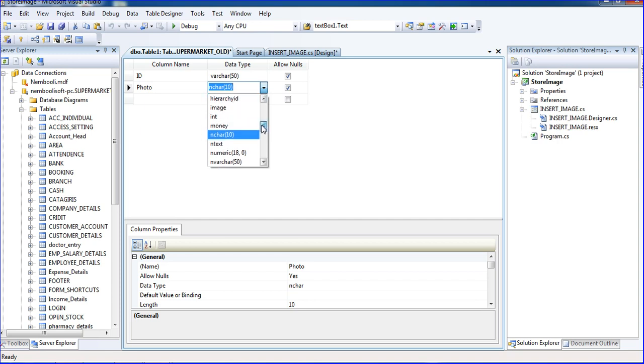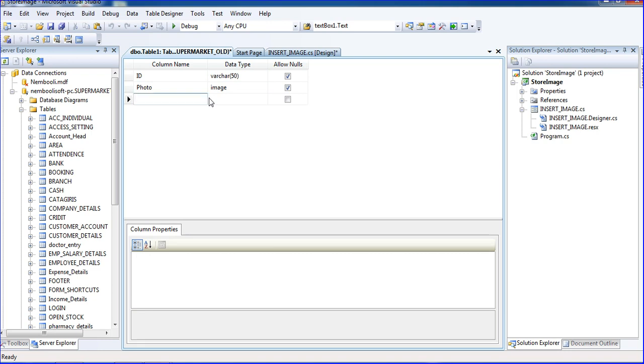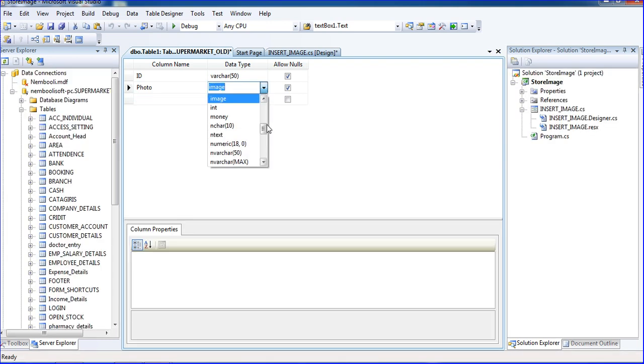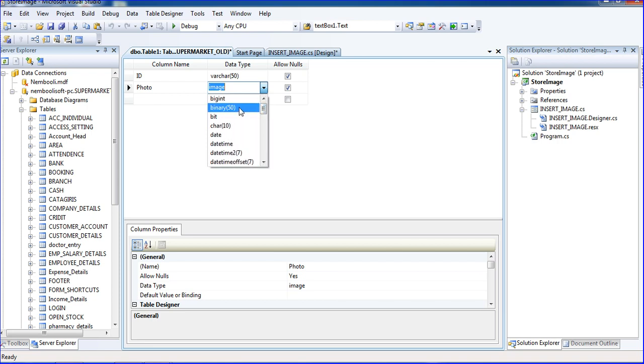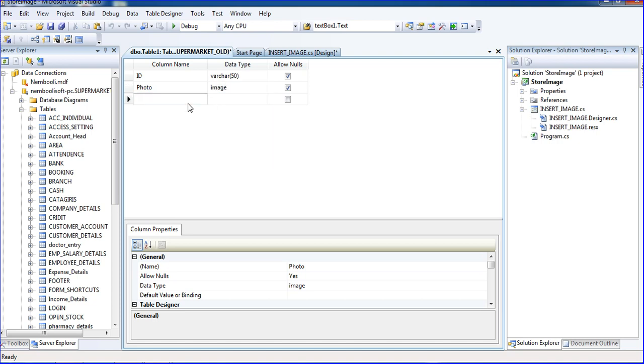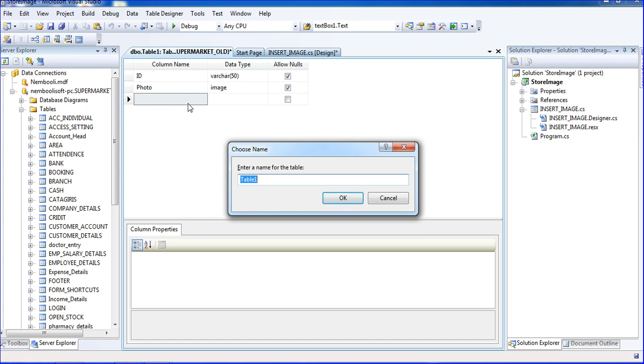Data type image. I'm putting image. You have to use binary also. Binary data type is there, varbinary. Binary is also possible to insert, but now I am using insert image.